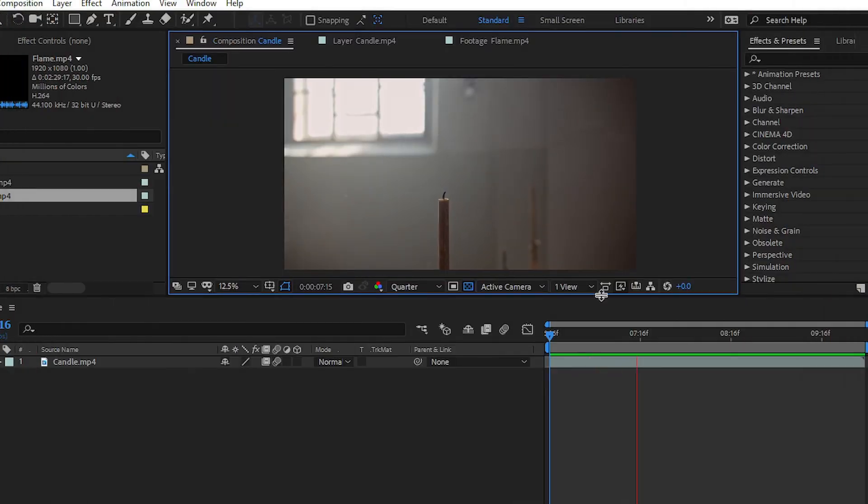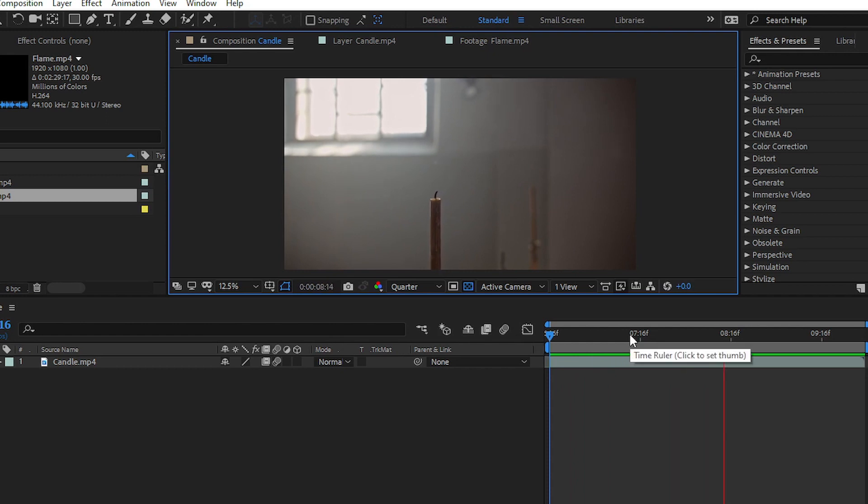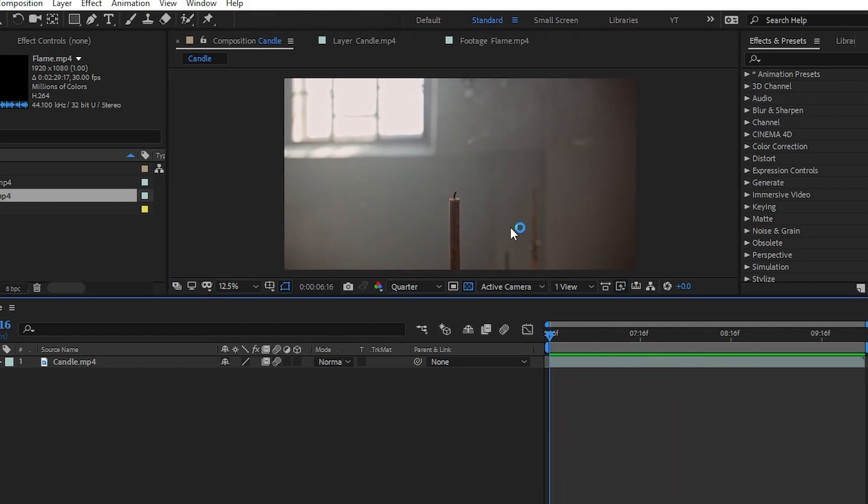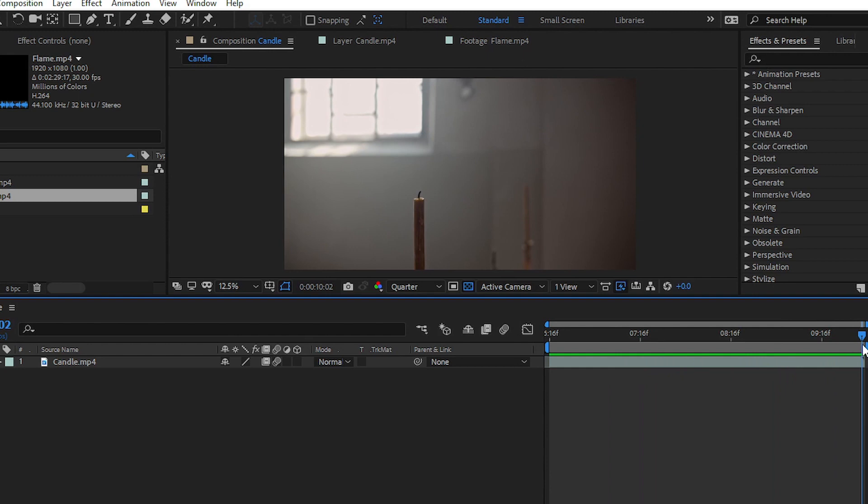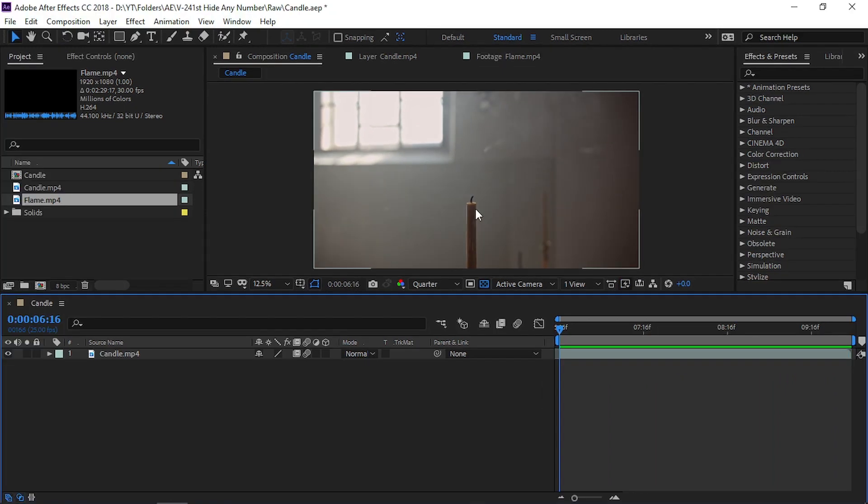You can see in my timeline I have footage of a normal candle which has no flame. First of all, we have to track the candle, after that we will add the flame and some glow effects also.